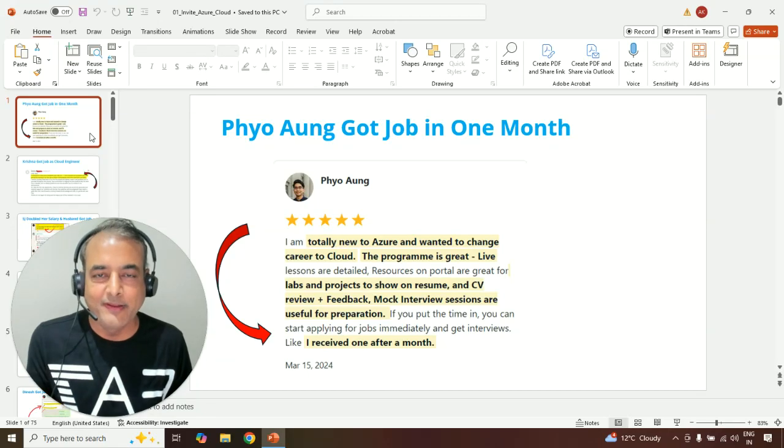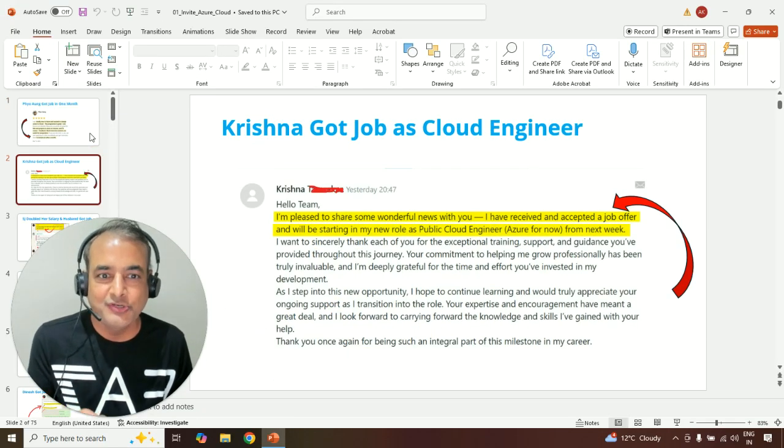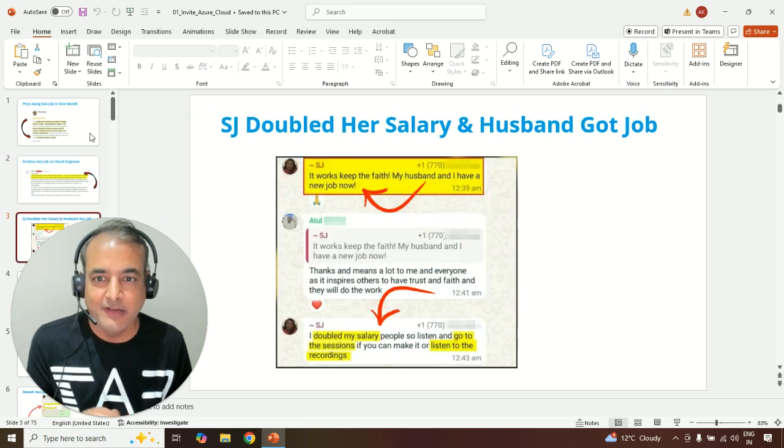Fiong, from complete beginner, got a job offer within one month, whereas Krishna got a job as a public cloud engineer.